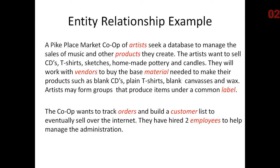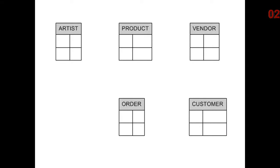Moving forward, I'm going to go very quickly. We chose our top level. We had five entities to begin with: artist, product, vendor, order, and customer.